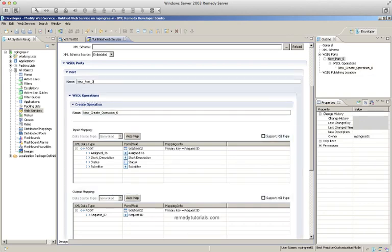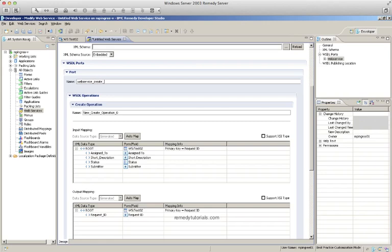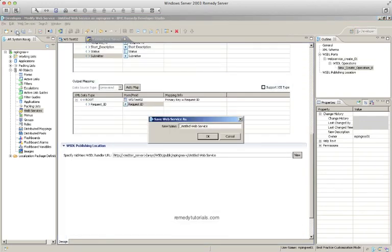So we'll be consuming and publishing as well. The port name we're putting in here can be anything you want — we're just going to put in a name value. We'll say 'web service' and call it 'create01'. We can create the WSDL link after we save the web service.